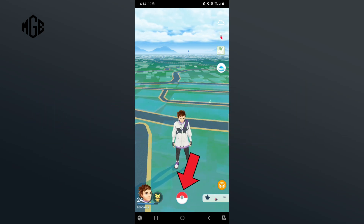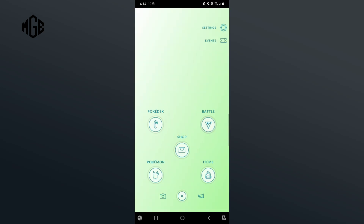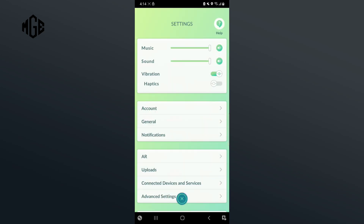Begin by tapping on the Pokeball which is at the bottom of your screen. Then tap on the settings icon which is on the top right corner of your screen. After that, click on the slider button which is on the side of haptics. And that's how you can turn on haptics in Pokemon Go.